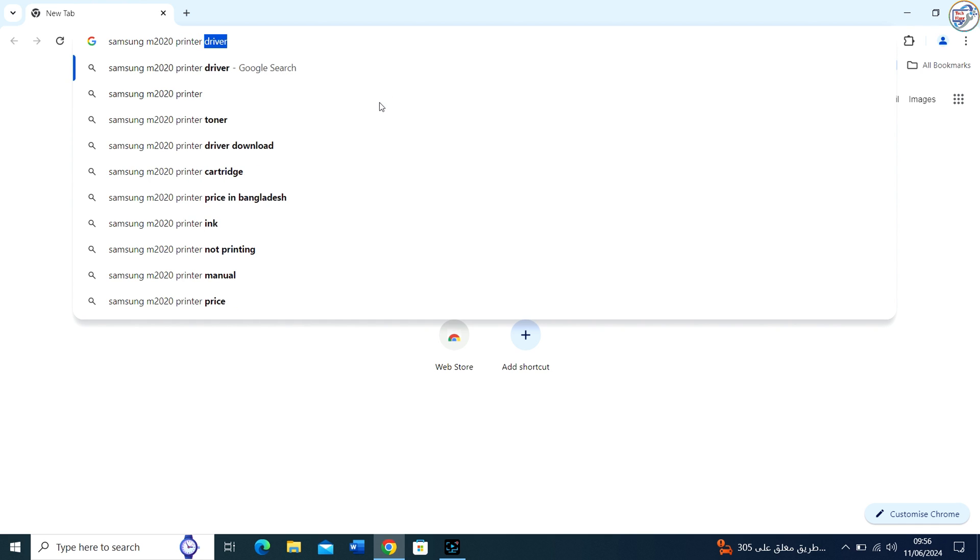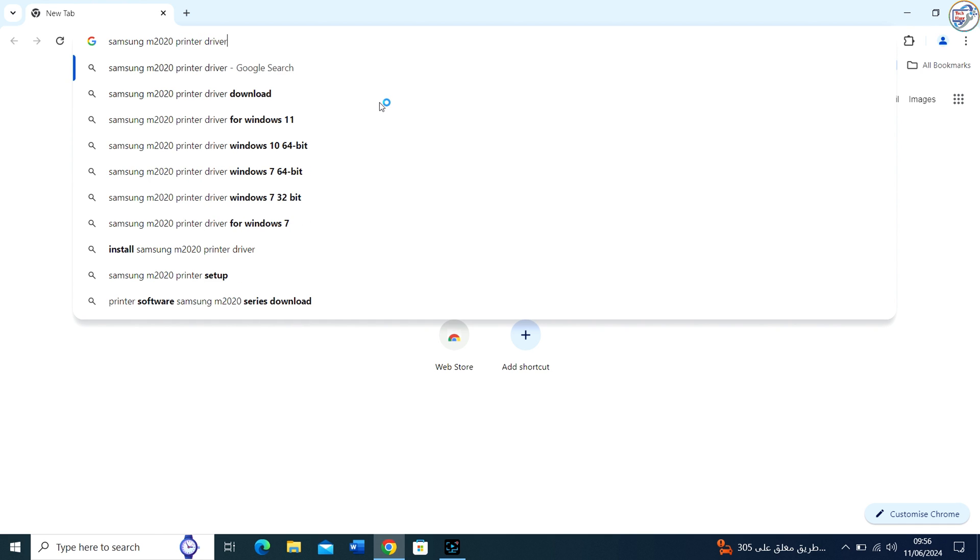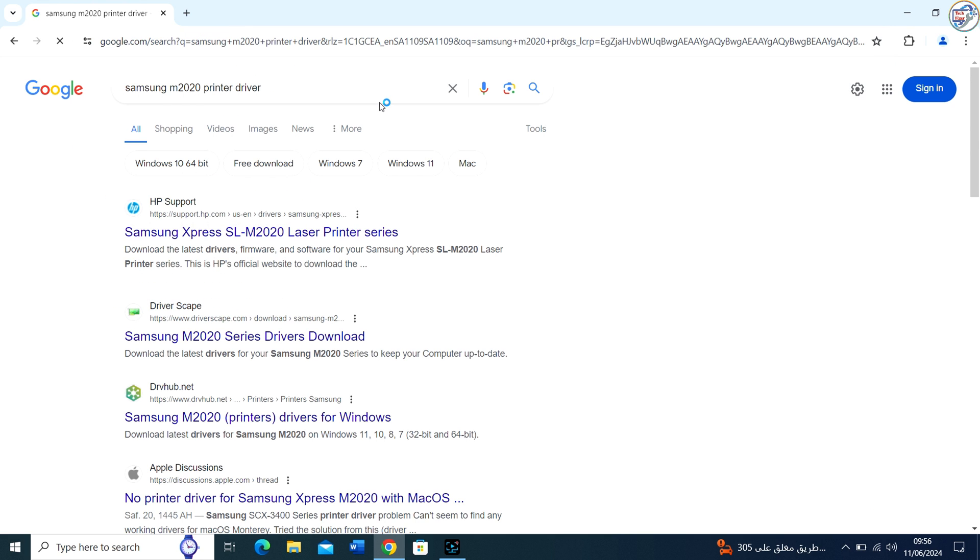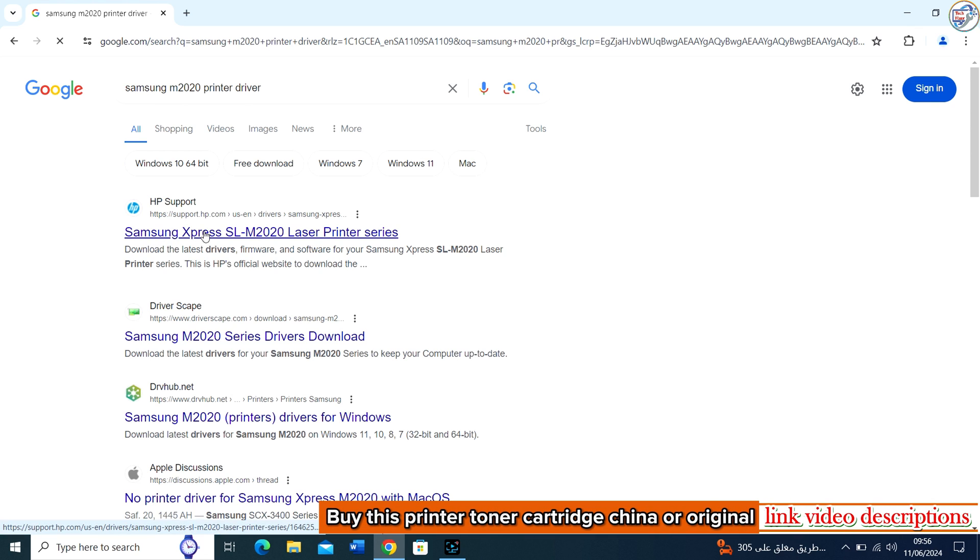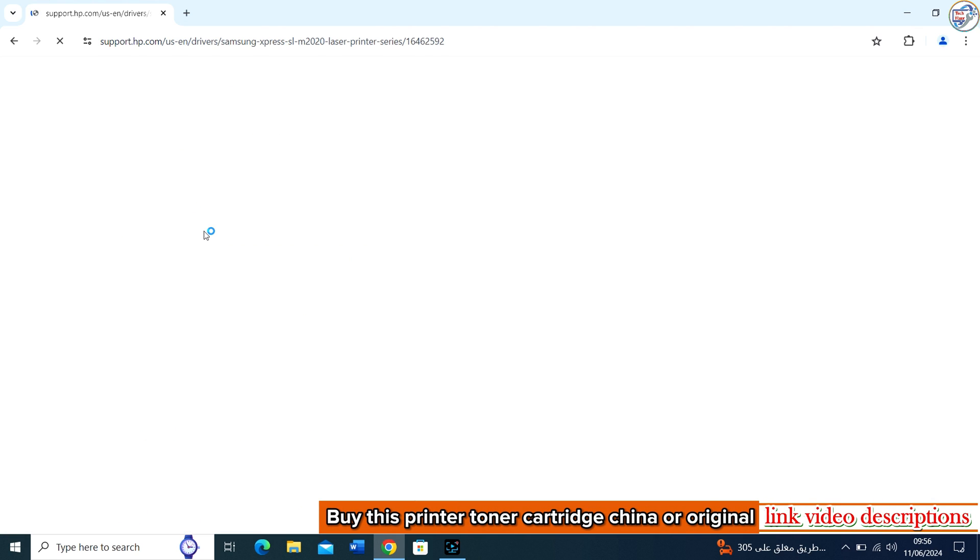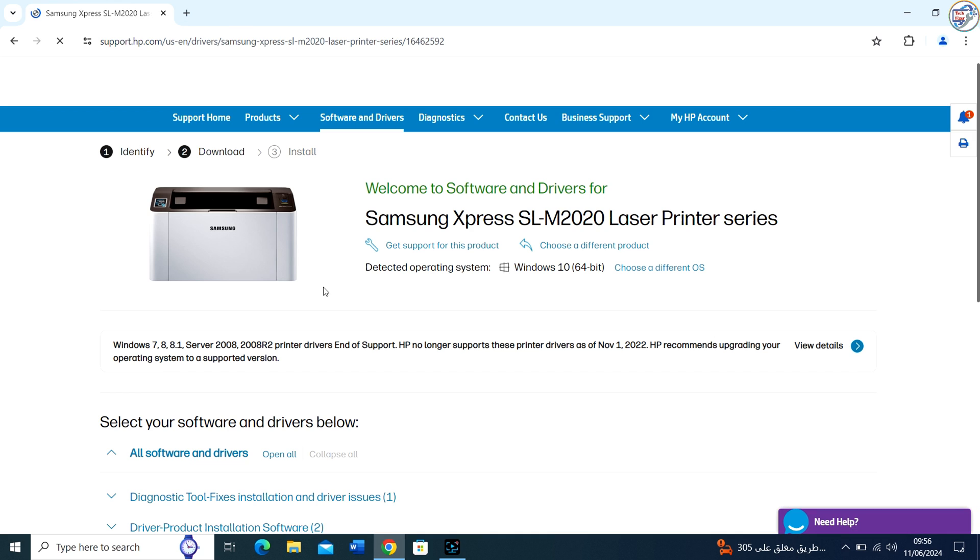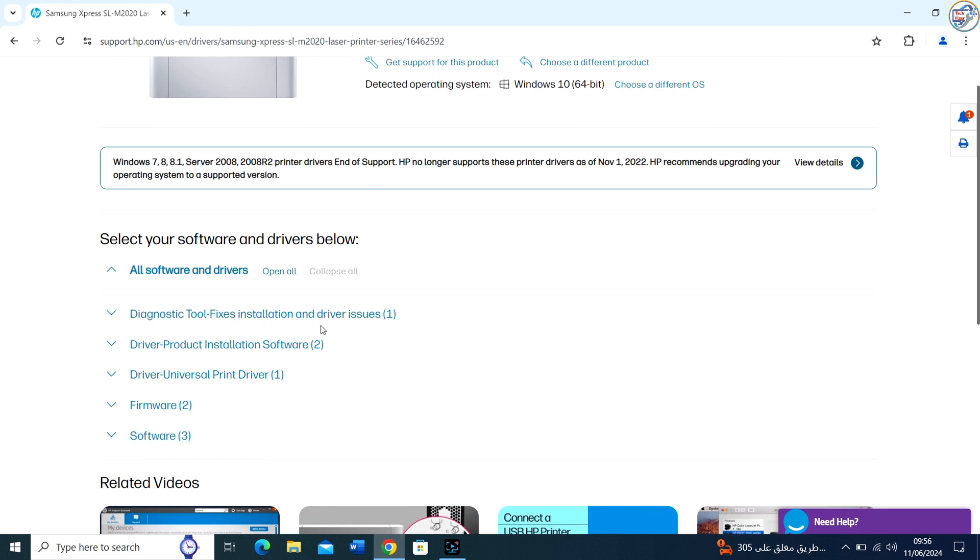Enter Samsung M2020 printer in the search box and click on the search icon. From the search results, click on the official HP website for that printer model.